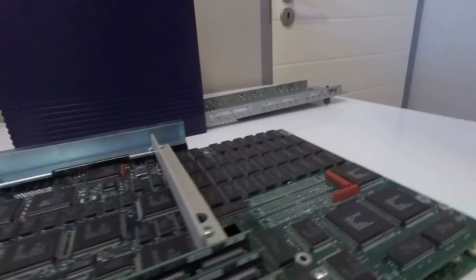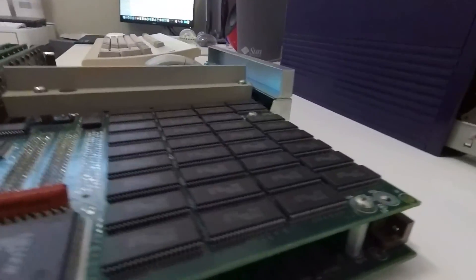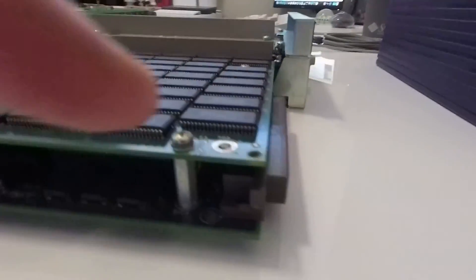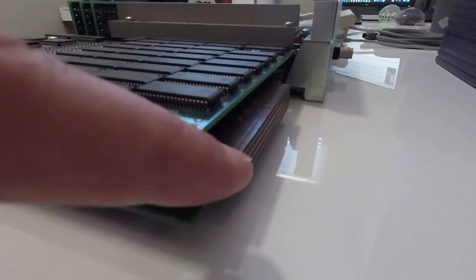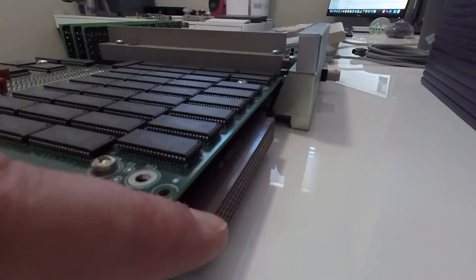Looking at the back of the unit again you can see the connector which links it to the mid-plane of the machine.